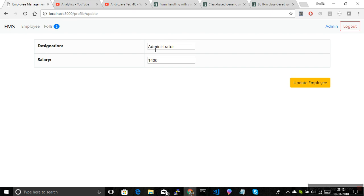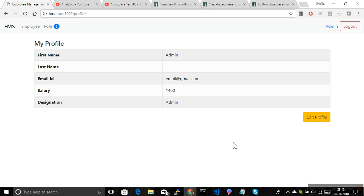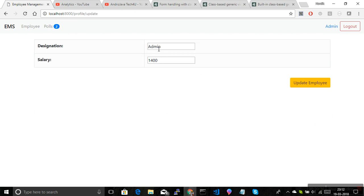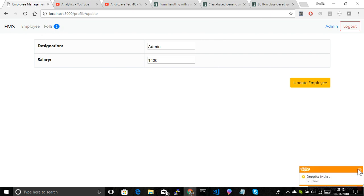Refreshing the edit page now shows the form with 'designation: Administrator' and 'salary: 400'. Changing the designation and clicking 'Update Profile' redirects back to 'My Profile' as expected. Clicking 'Edit Profile' returns to the form. The full flow is working. If you want to add more fields, you'd need a custom form class, since first name, last name, and gender come from the User model, while designation and salary come from the Profile model.